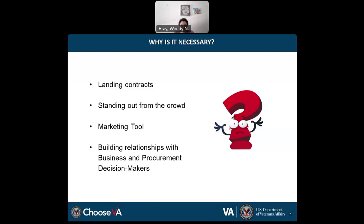Your capability statement can differentiate your business from others in a competitive market by highlighting your unique strengths, experiences, and accomplishments, convincing potential clients that you're the best choice for the job. When building relationships at networking events, there may be communication about actively looking for a business that can provide a specific service. During outreach events that my team attends, that information can be communicated to small businesses.